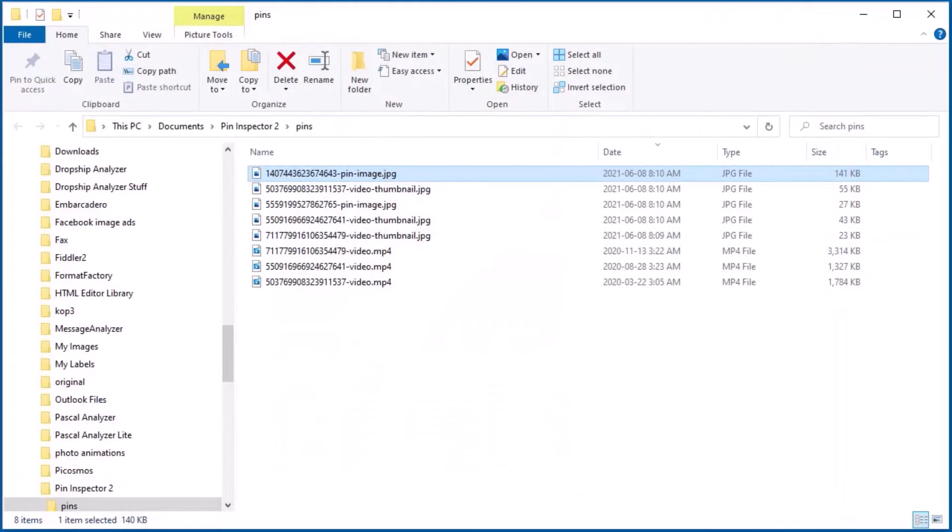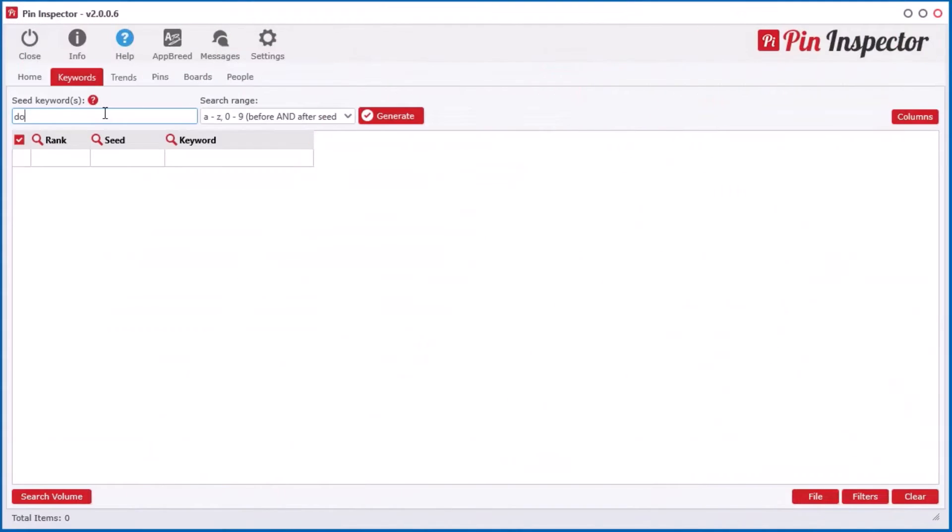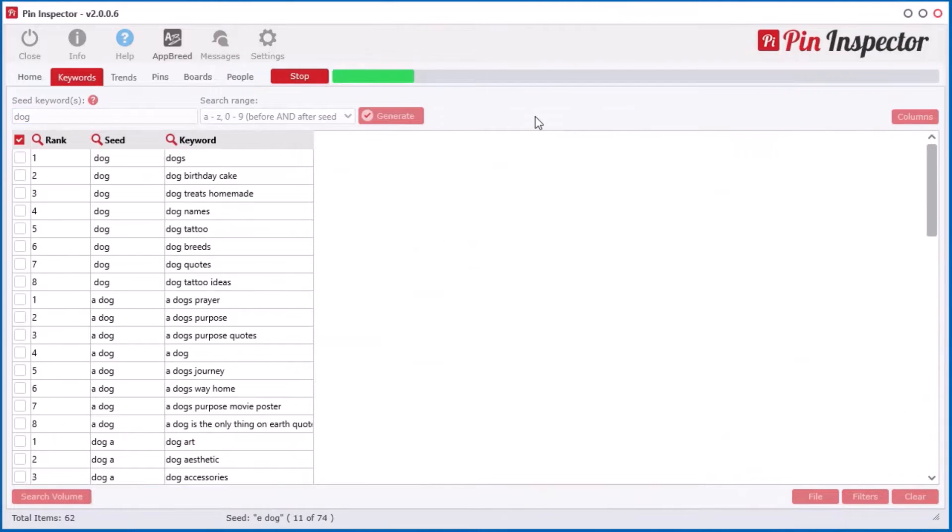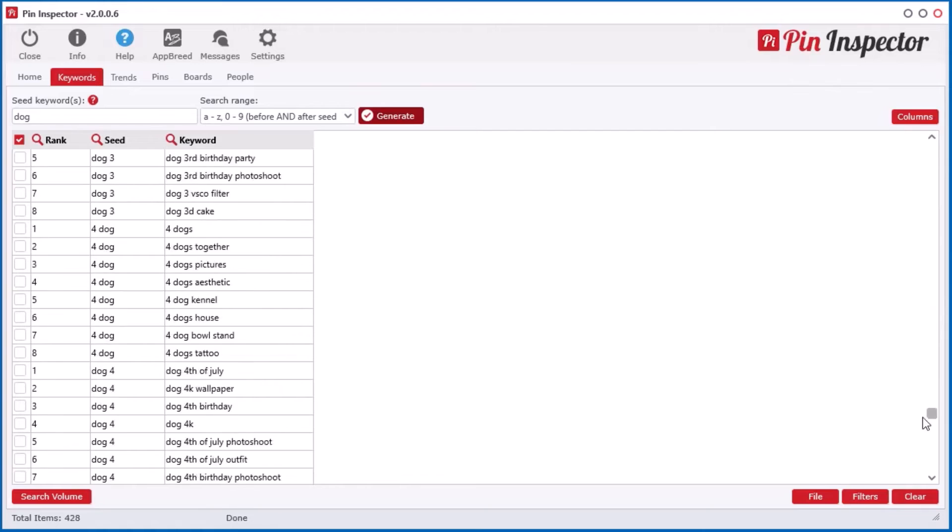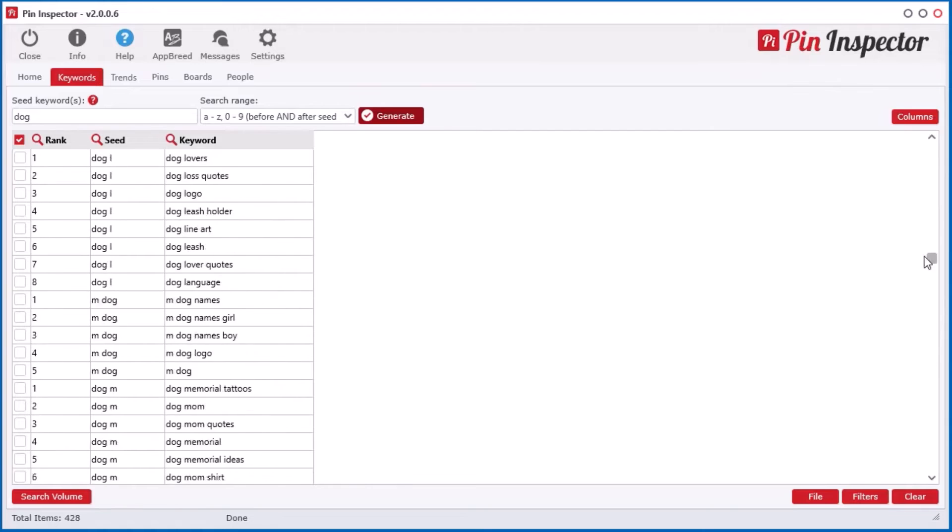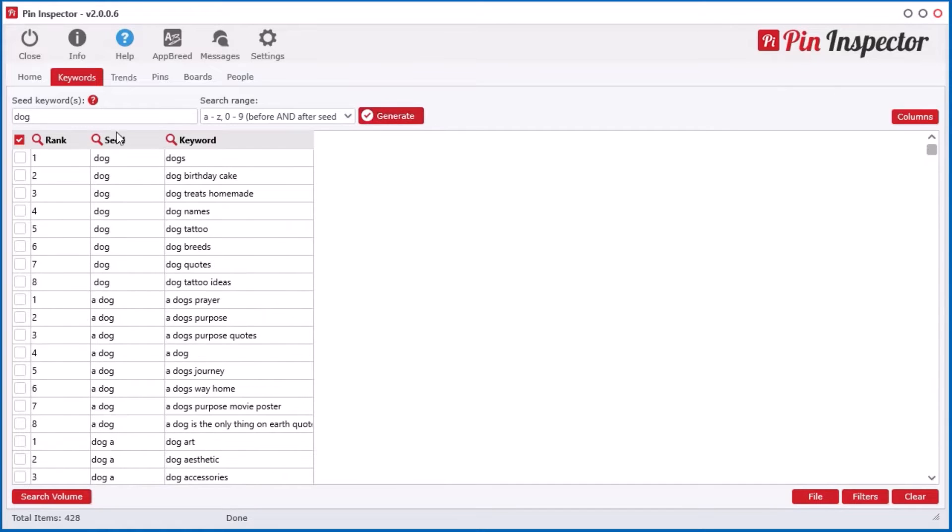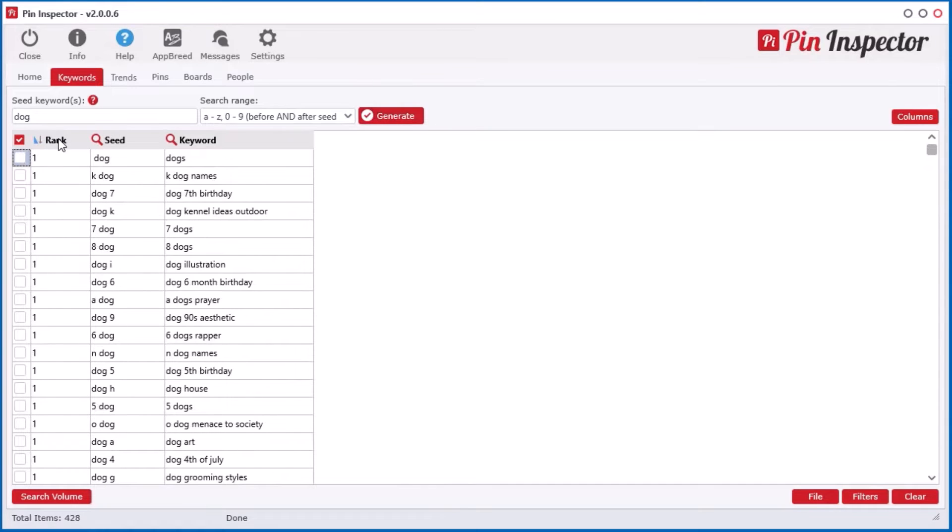And if you thought Pin Inspector couldn't get any better, think again. I also integrated a powerful keyword generator tool that extracts real-time search terms directly from the Pinterest auto-suggest engine.